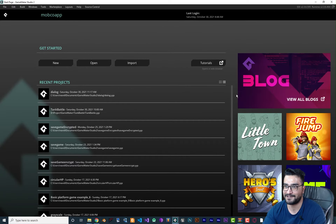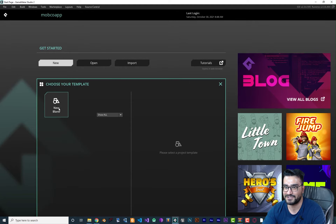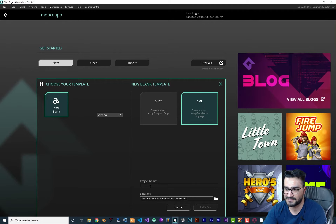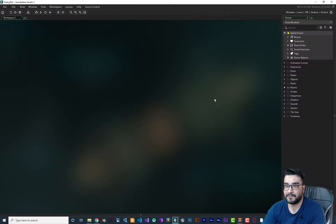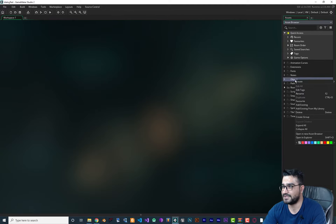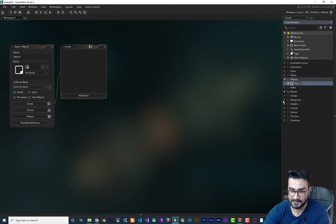I did update my Game Maker, so this is the home screen now. Let's create a new project — blank, GML or Game Maker Language. Let's call it 'dialogue test' and go. In most of my videos I create an object script and upload it to the marketplace, but this time we're going to do it from zero. So let's create an object and call it 'obj_dialogue'.